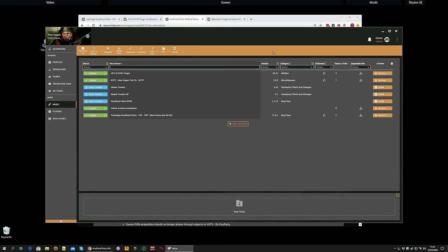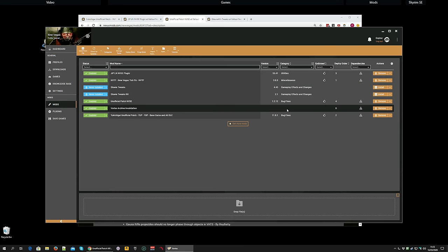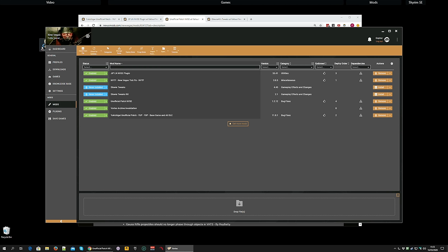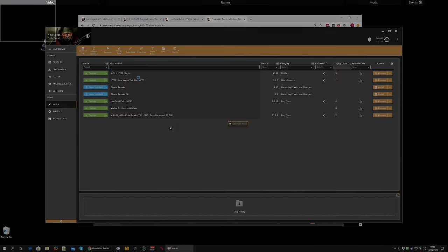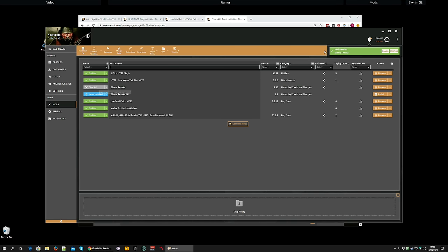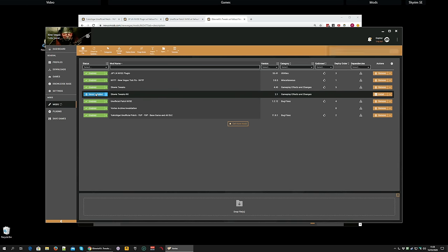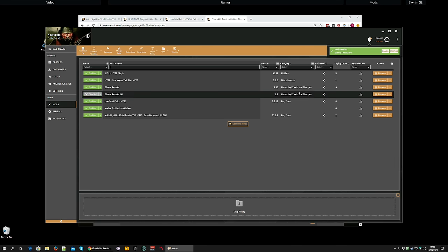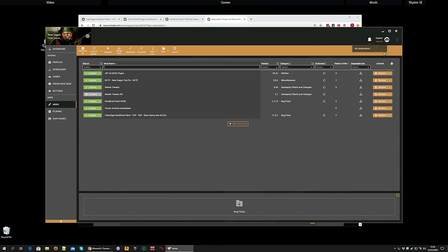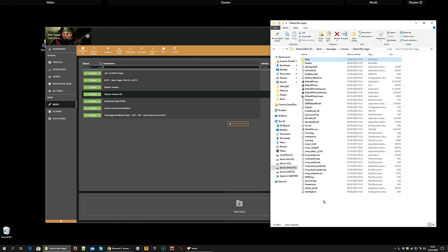And once again, you know the drill. Once it's enabled, just check I can get in game. And finally, Stewie Tweaks. Enable. And then Stewie Tweaks INI. Again, enable.